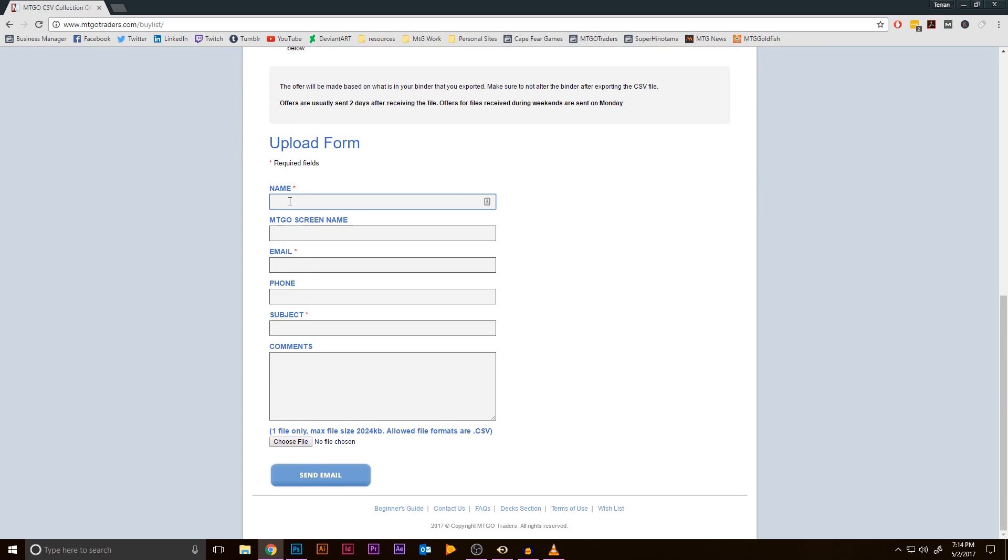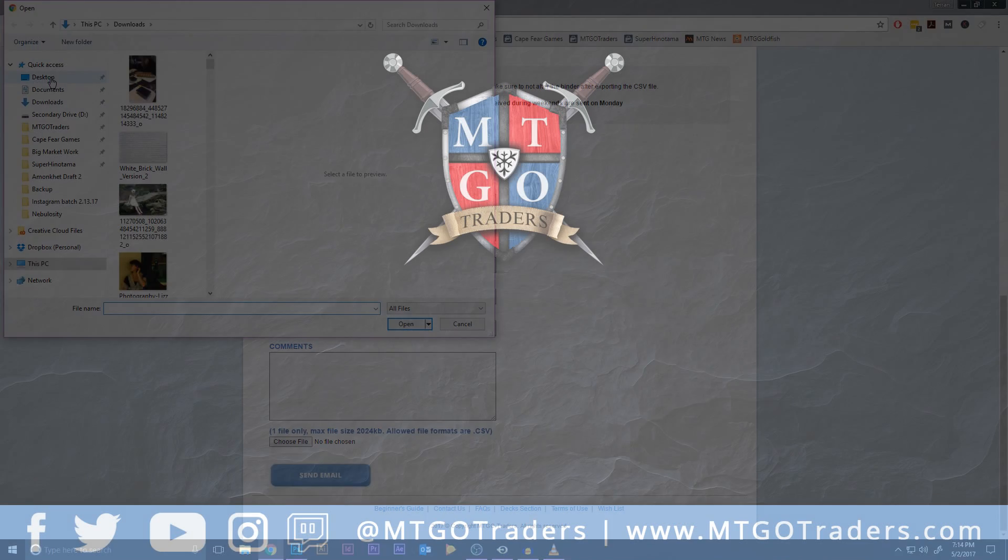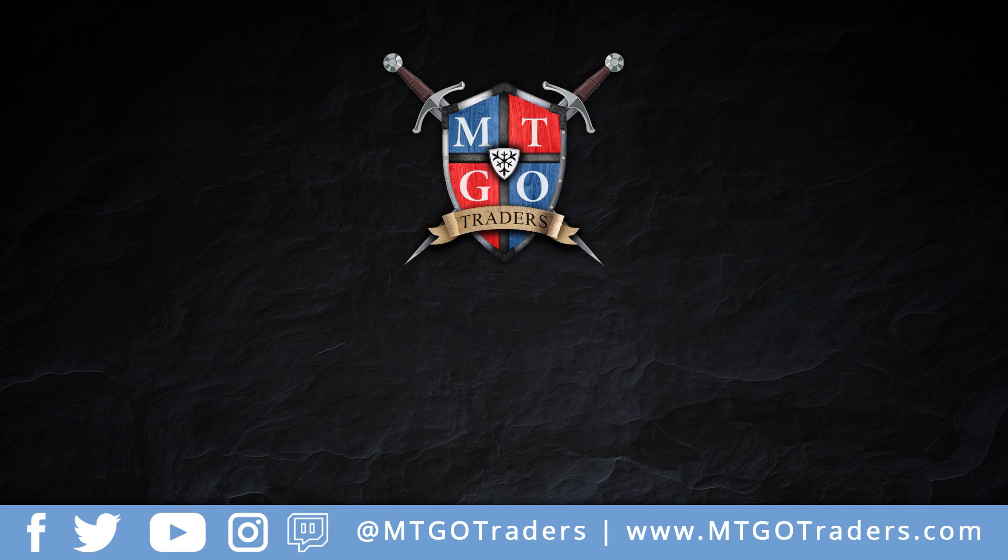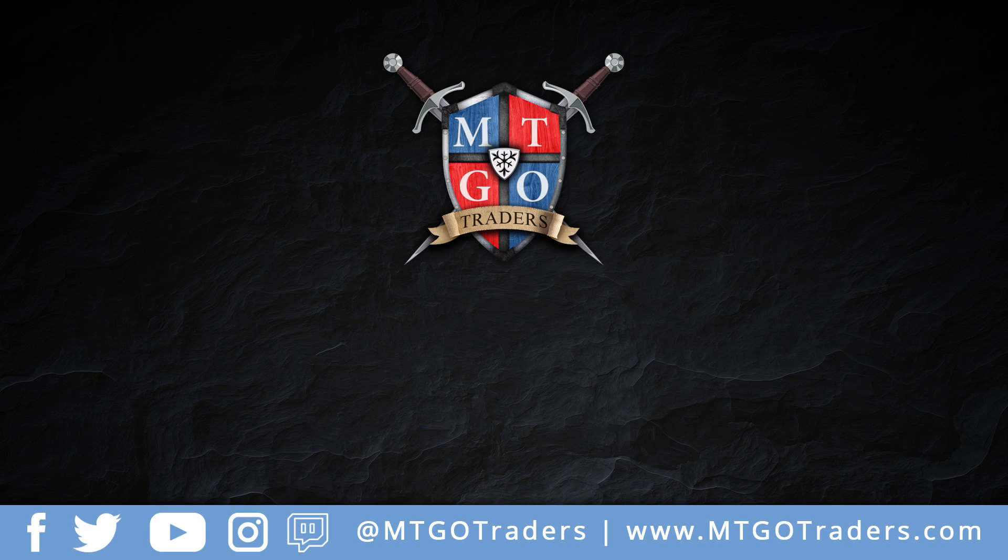If you have any questions or comments, you can reach out to us in the MTGO Client or on mtgotraders.com. If you liked this video and you want to see more of them, let us know in the comments below. We'll be creating a series of videos like this focusing on how-tos for MTGO and MTGO Traders. Like this video if it was helpful to you, and subscribe for more content from MTGO Traders. We'll see you in the next video.